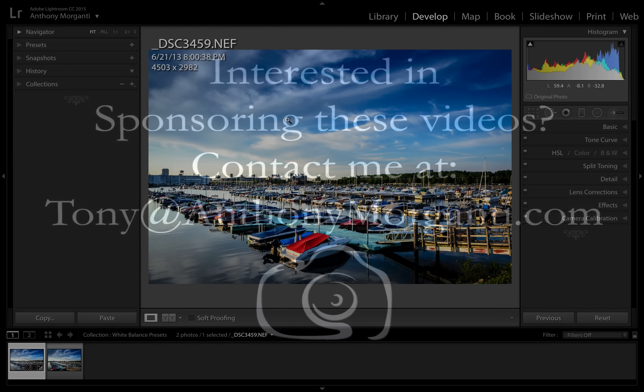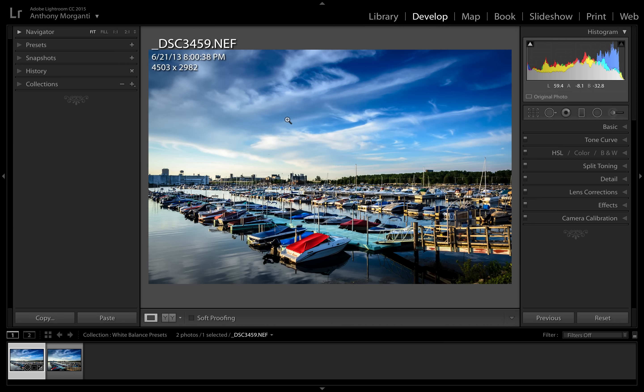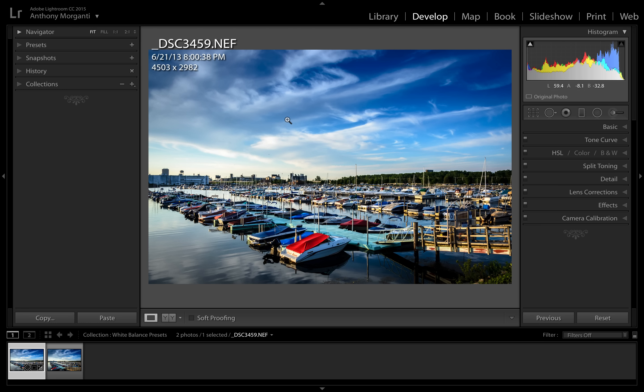Hey guys, this is Anthony Morganti from AnthonyMorganti.com. This is episode 31 of Lightroom Quick Tips, and in this episode I'm going to show you a little trick on how you can apply a custom white balance to a JPEG image.